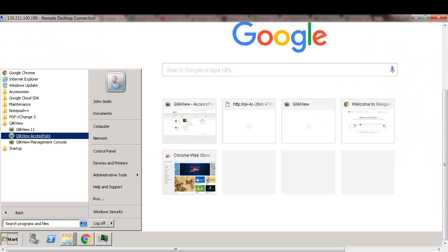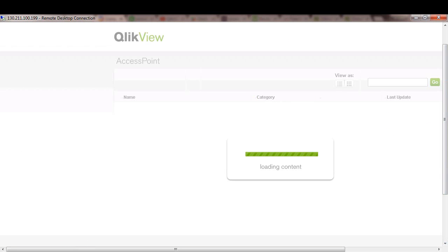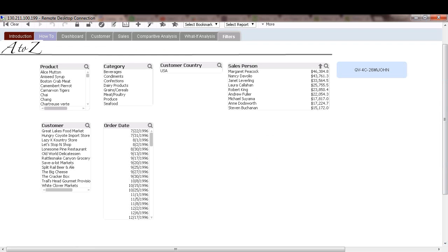So let's invoke access point. We just reloaded the document and we want to make sure that John can only see data for USA. And here it is. As you see, the customer country now is USA only for John. So we know that the section access works.